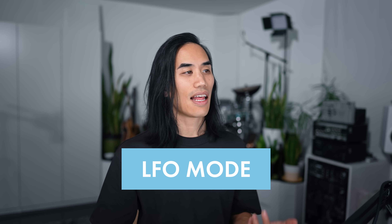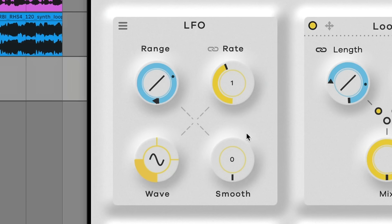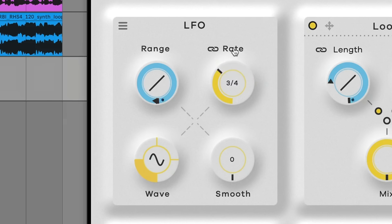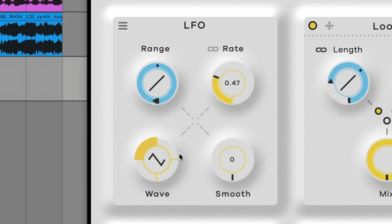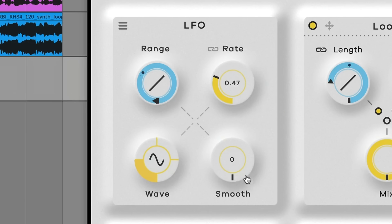Next, let's look at LFO mode. It has some similarities to sequencer and gate, but it's just constantly going. It can be synced or unsynced — you've got beat divisions or just free running. You can set the range, choose from a few different waveforms, and you can also smooth those waveforms. Here's a dry loop played with some LFO motion with different presets.